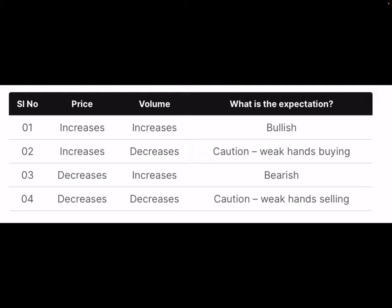Both events occurring together — decrease in price plus increase in volume — imply the smart money is selling the stock. Going by the assumption that smart money always makes smart choices, the expectation is bearish and one should look at selling opportunities. Whenever you decide to sell, ensure the volumes are good — meaning you are also selling along with the smart money.